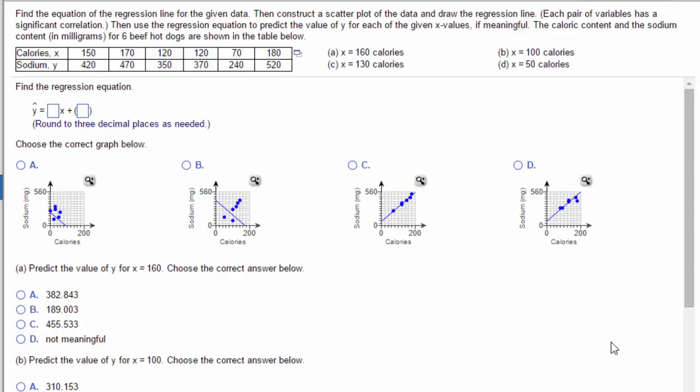In this problem we are going to find the equation of a regression line and then use that equation to predict some values. We're given a table of values that show calories, which is our independent or X variable, and sodium, which is our dependent or Y variable.